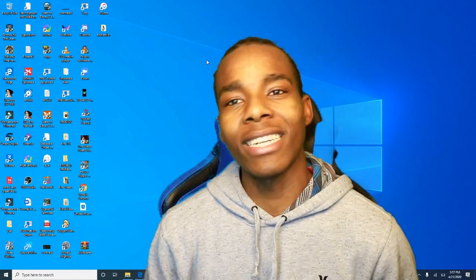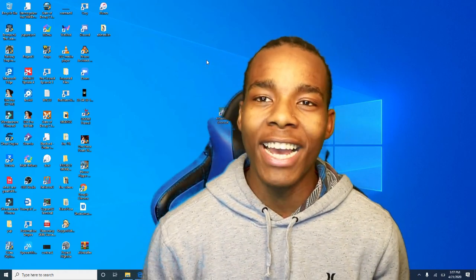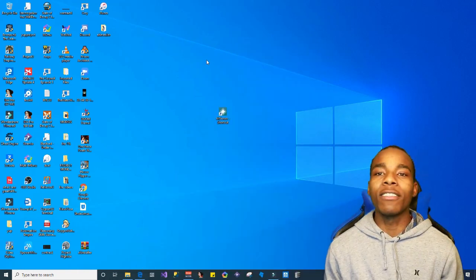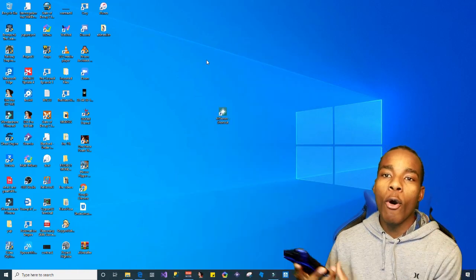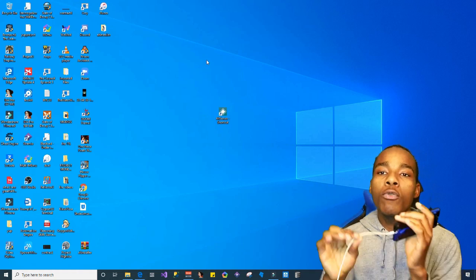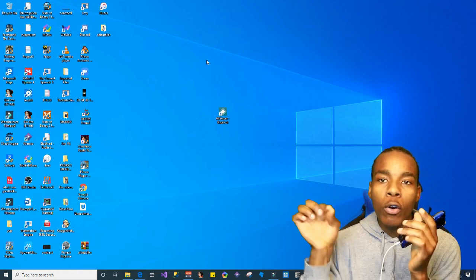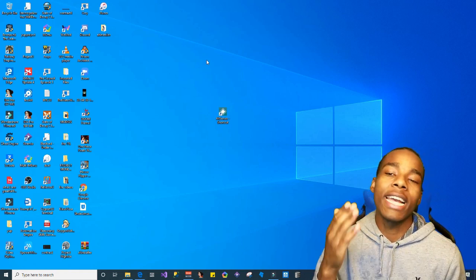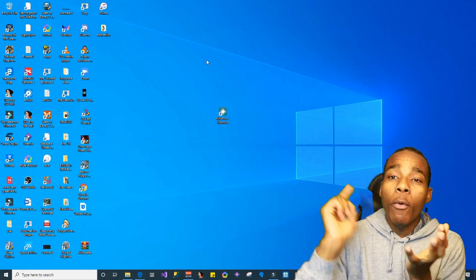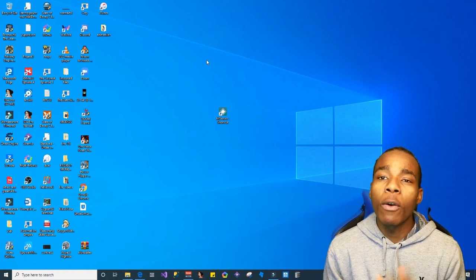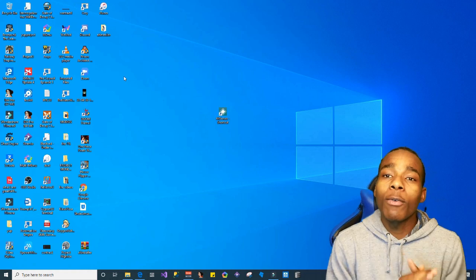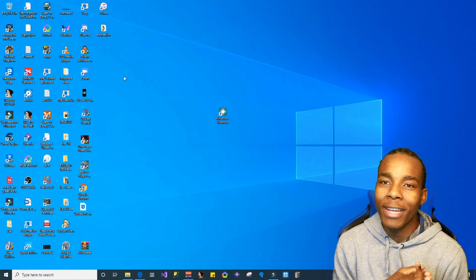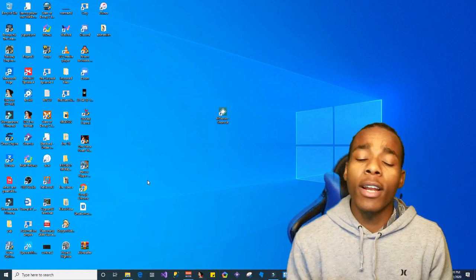What's up guys, in today's video I'm going to be showing you how to re-sign your jailbreak tools so that you can jailbreak your phone once again. What you need is an iPhone, a cable to connect to your phone, and a PC — this only works on Windows and Mac, but I'm going to be using Windows for this video.